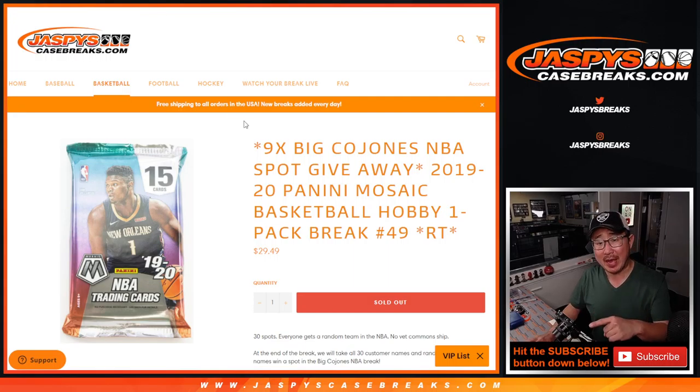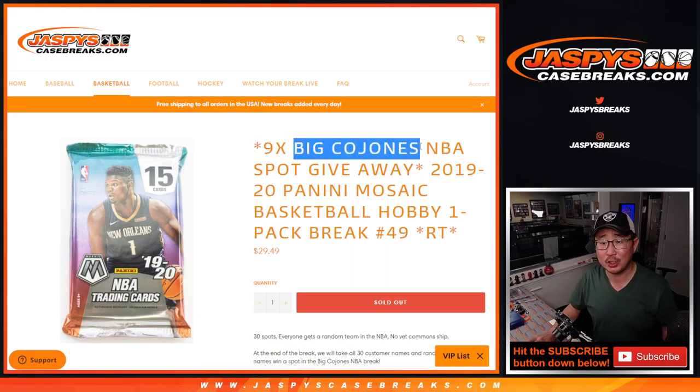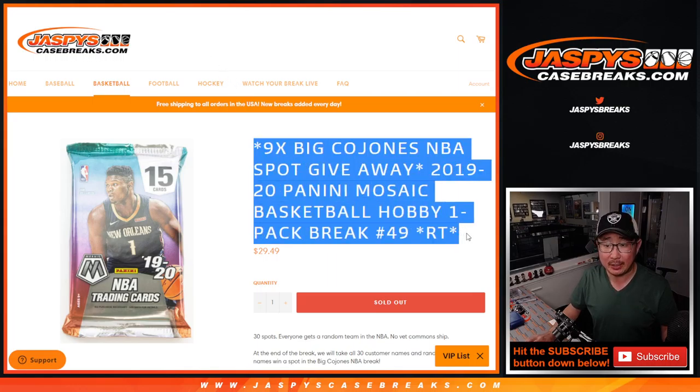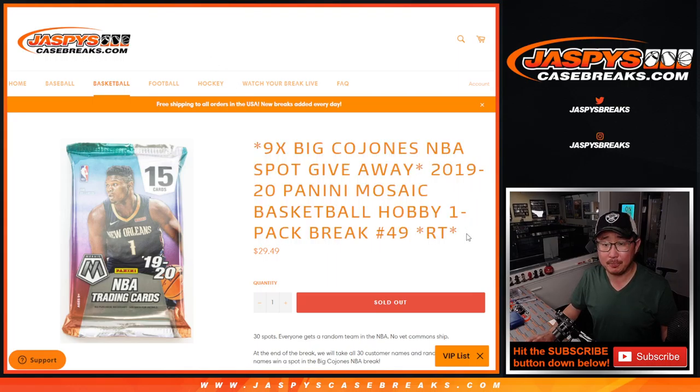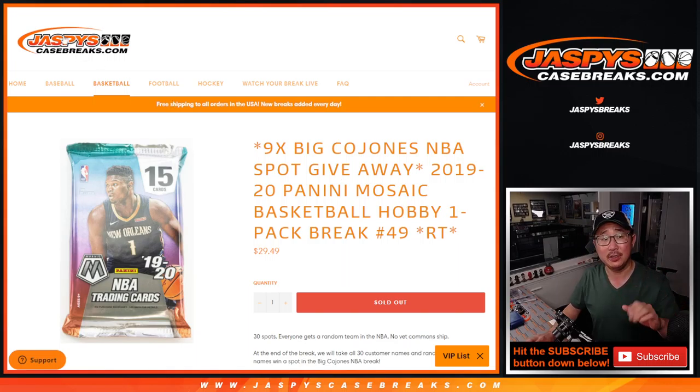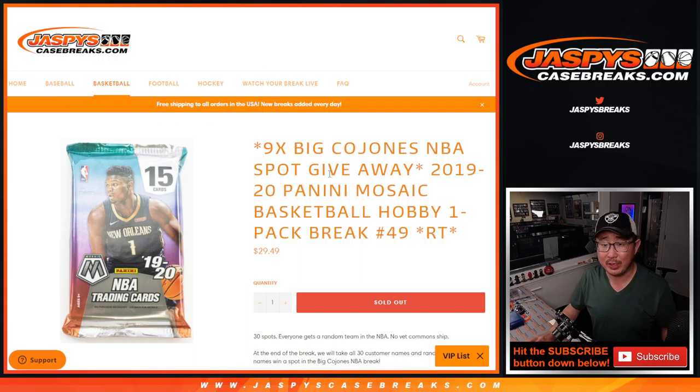So we're going to do the pack first and then we're giving away nine spots in that Gold Rush Big Cajones Basketball Break. That should be a fun one. This ended up being the only filler we had to do. So there's only five spots left, five full spots left at the time of this video. So go check it out if you're watching live, jazbeescasebreaks.com.